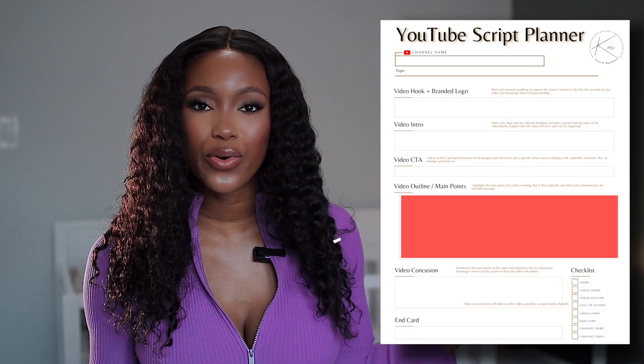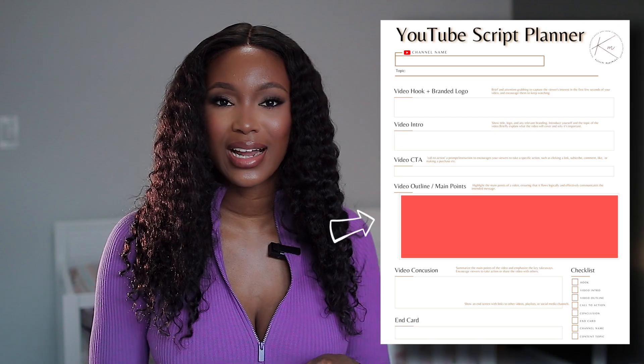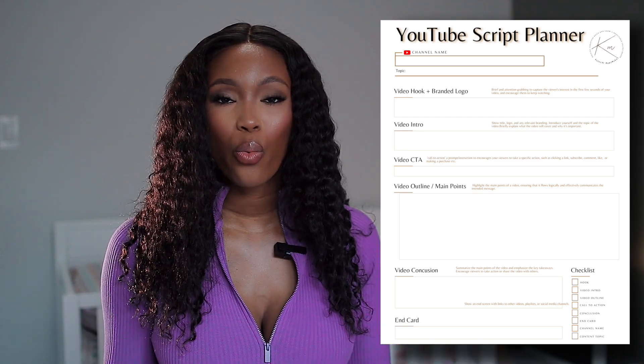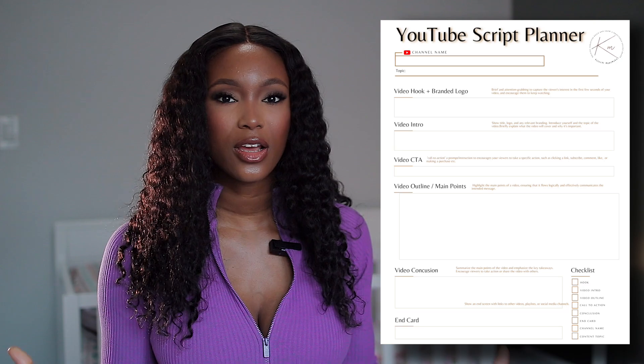Next up is your video outline — all the main points you want to highlight or explain. You can write out the main content in a step-by-step process, and if you're doing a tutorial, break it down into bite-sized, consumable sections. That way, when it comes to filming, you're able to film by sections and it's easier to create your content.